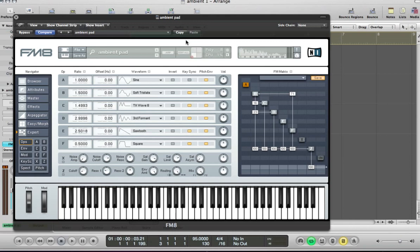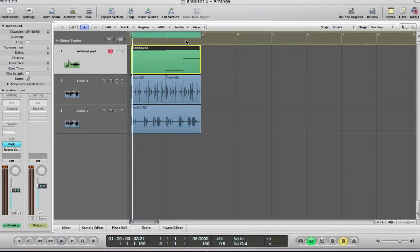Hi there, in this tutorial I'm going to show you how to make an ambient pad in FM8, quite a versatile sort of sound. Here's the sound I'm going to do.